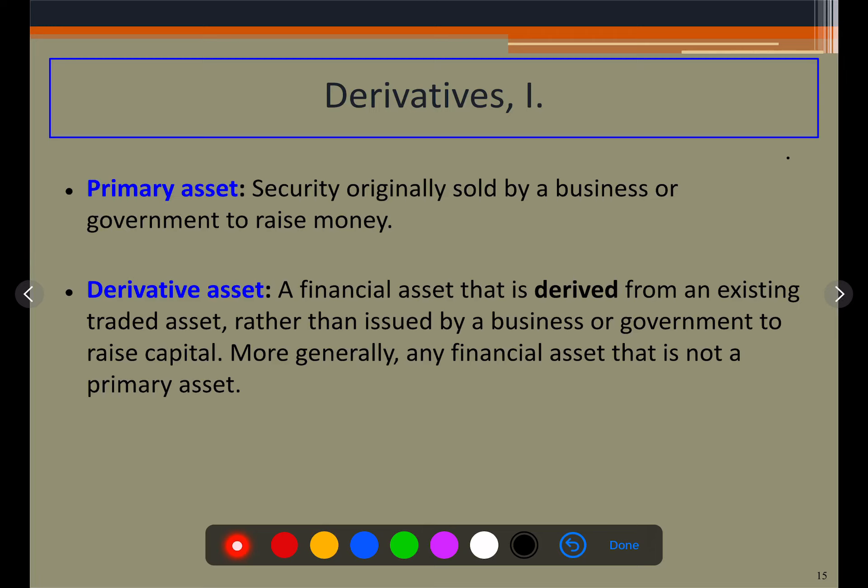Derivative assets are actually deriving their value from some underlying assets based on which they are getting traded. That's why they are called derivatives — they are deriving their value.